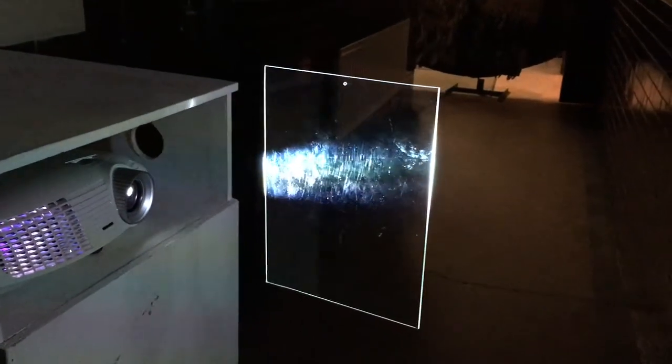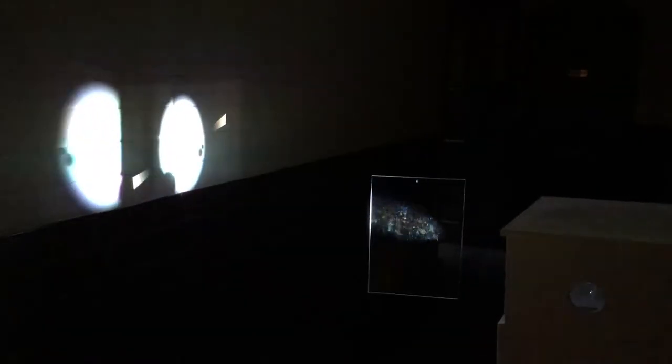The piece itself consists of a piece of perspex suspended from the ceiling by a thread, and an animation that is projected onto it. This generates a reflection that moves around the room like the beam of a lighthouse.